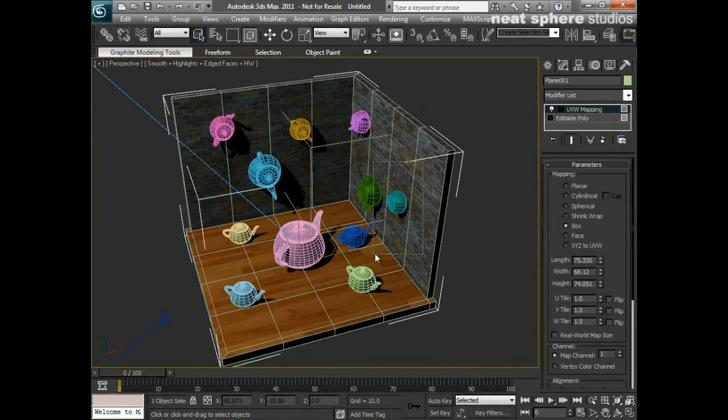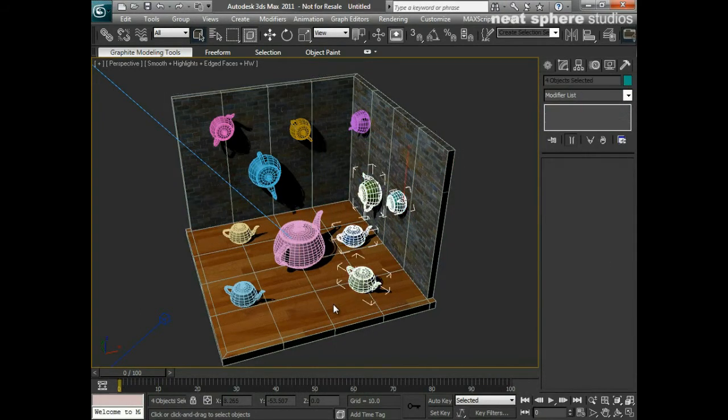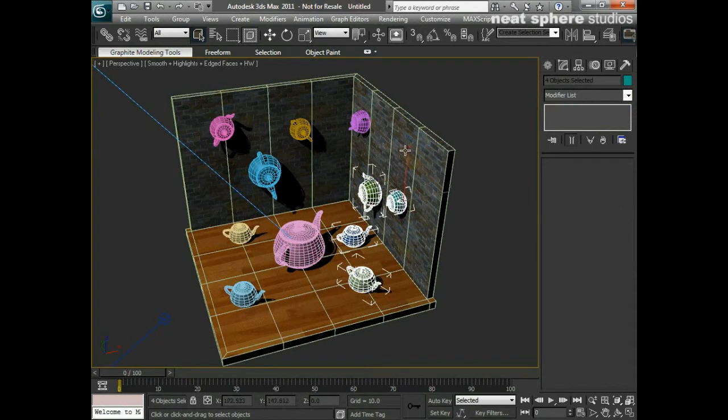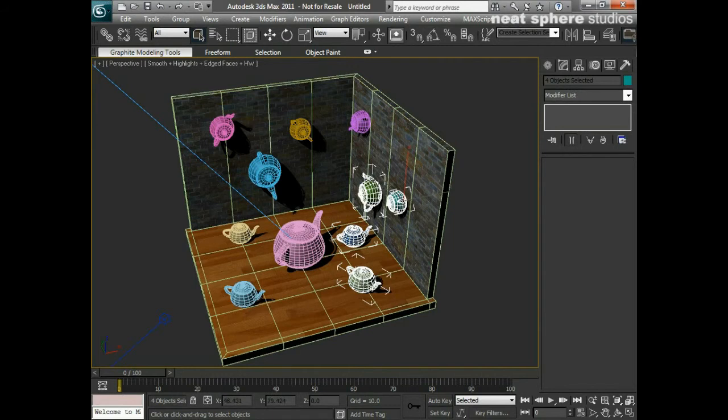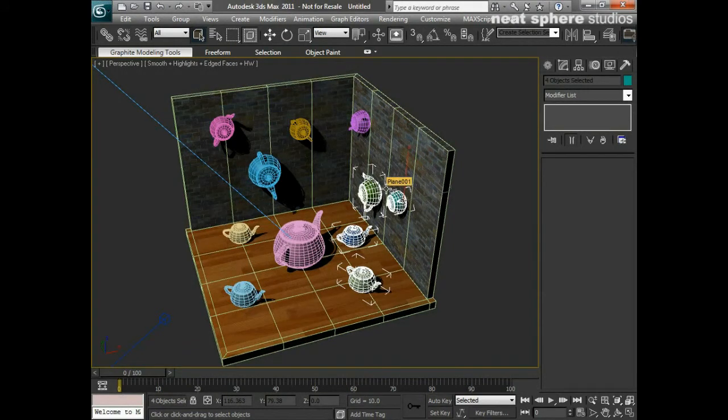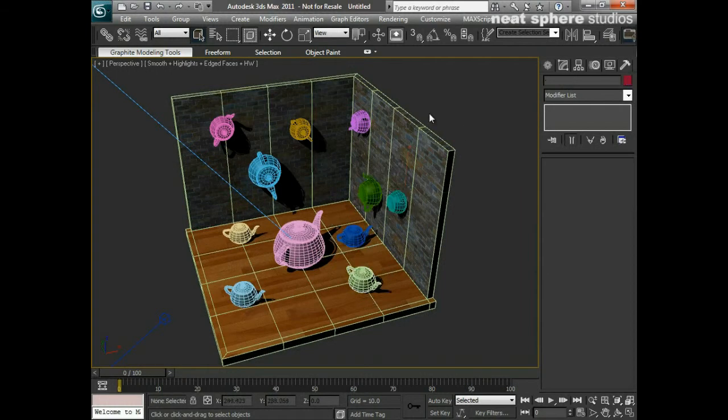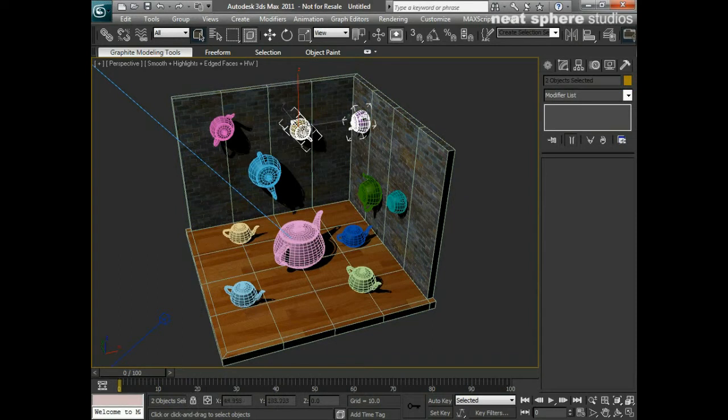Now if I left click and I drag and I let go, although the backdrop was highlighted to begin with, in actual fact it's only these four teapots that were inside that marquee selection that are actually selected. I'll deselect and do that again. If I want to get just these two, I can marquee select. There you go. And it's just those two objects that are selected.